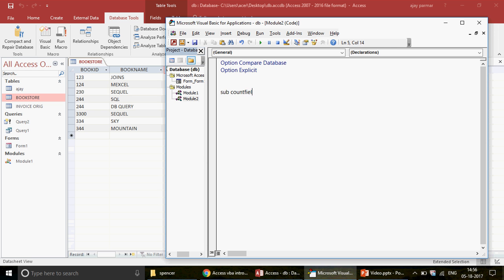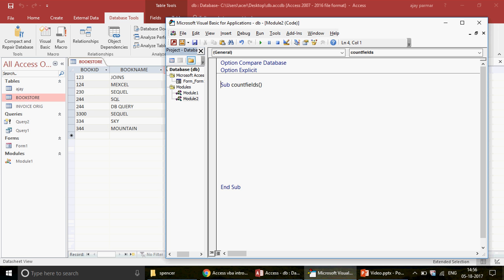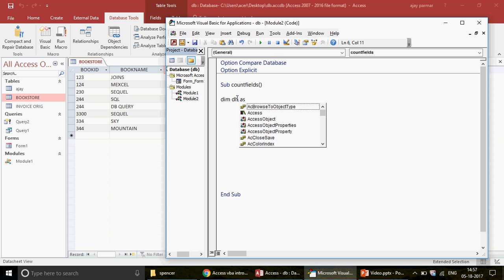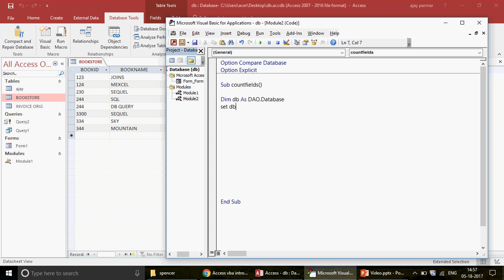The first thing I write is the sub name — let's call it 'count_field'. You should always keep in mind that you're referring to this particular Access database. First, I declare: Dim DB As DAO.Database, and then I set it with: Set DB = CurrentDB. This is how we declare the database object, so DB is now considered as this current database.